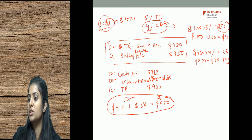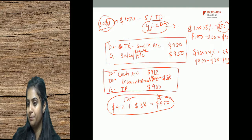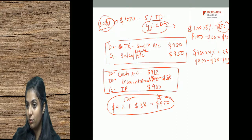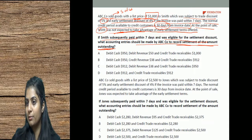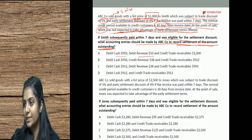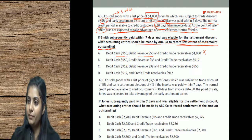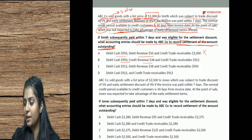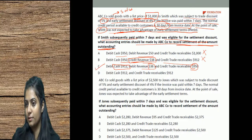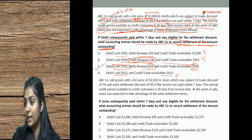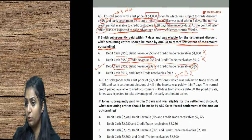Trade receivables decrease from $950 so they are credited; cash increases so it is debited; discount allowed is an expense so it is debited. Looking at the MCQ options: option C — debit cash $912, debit revenue $38, credit trade receivables $950 — is the correct entry. The correct answer is C.